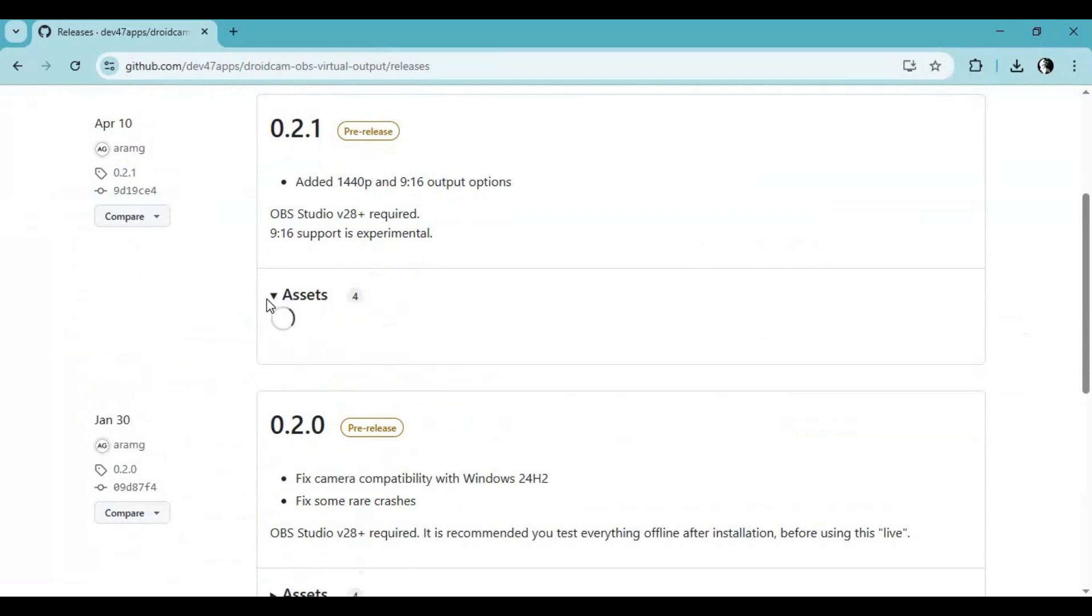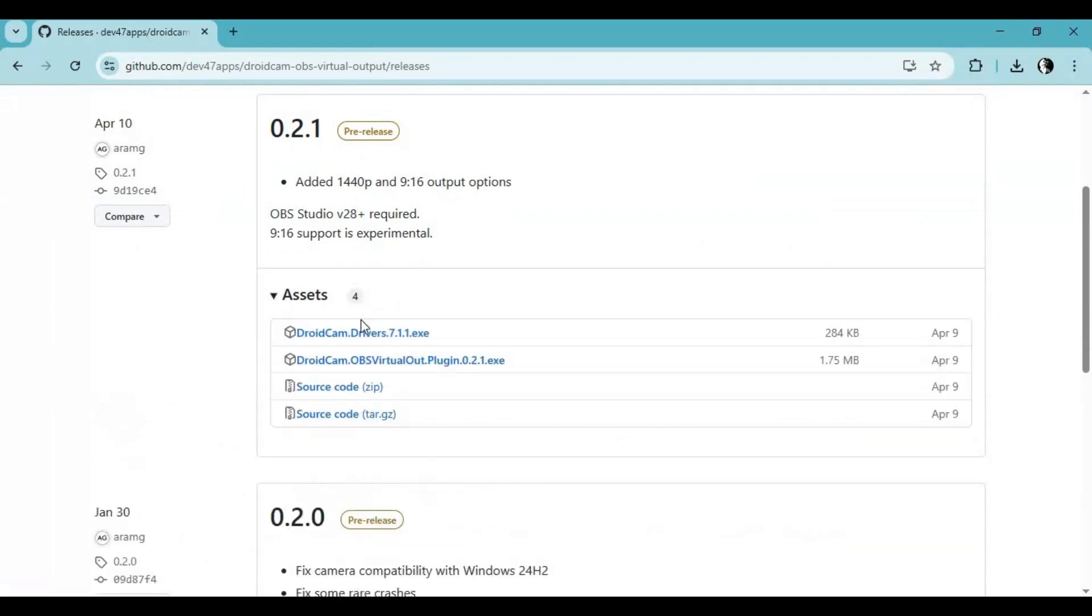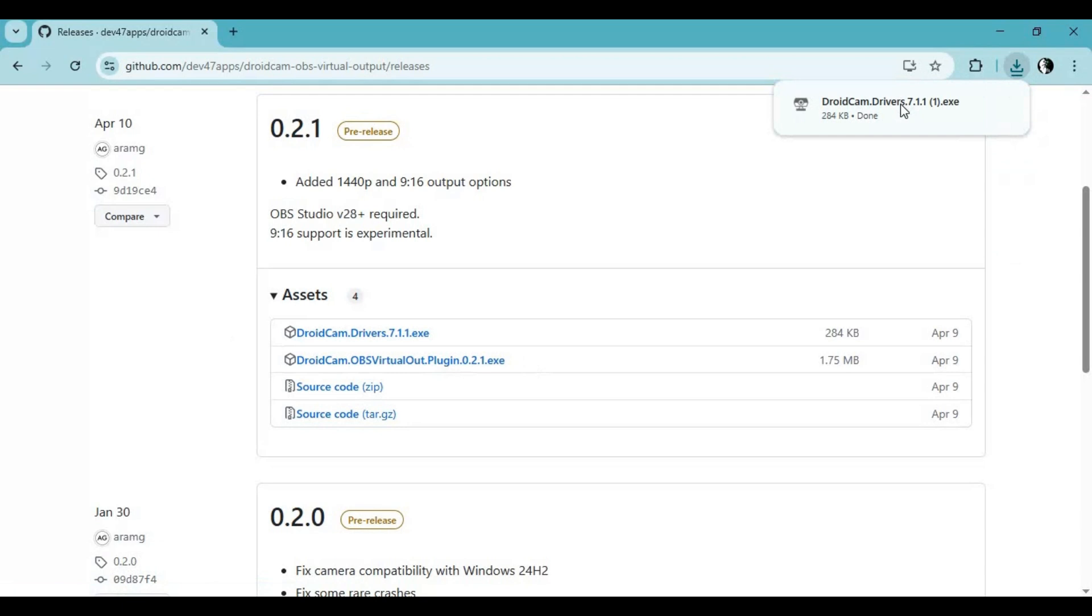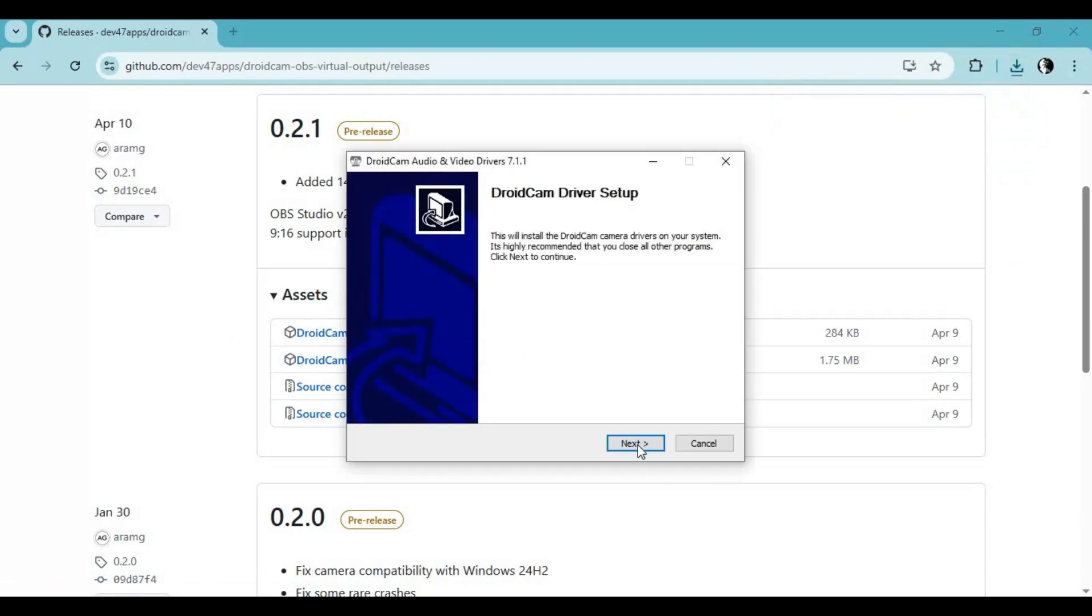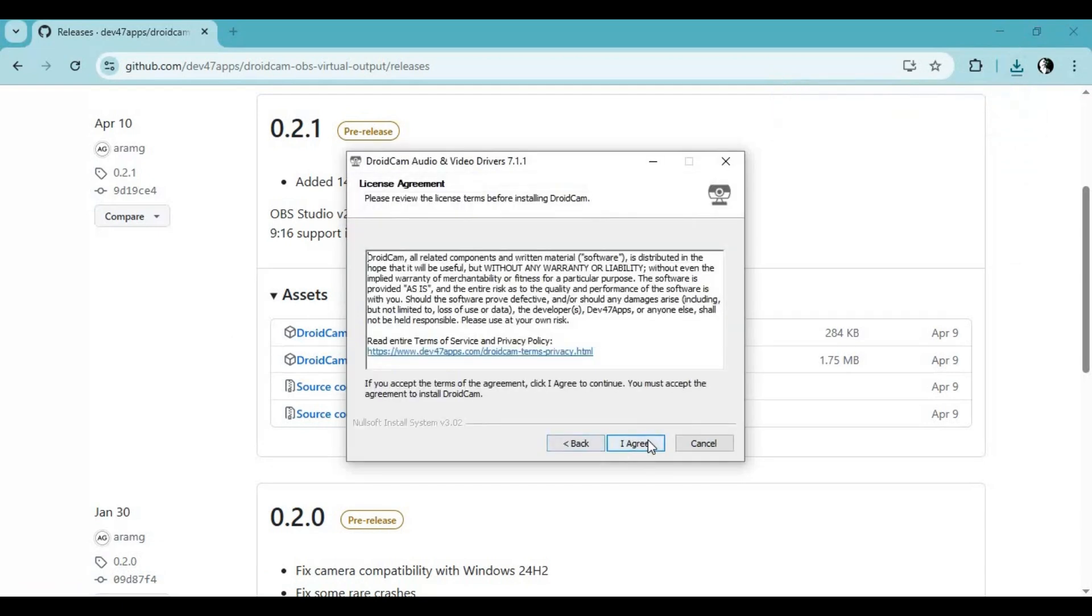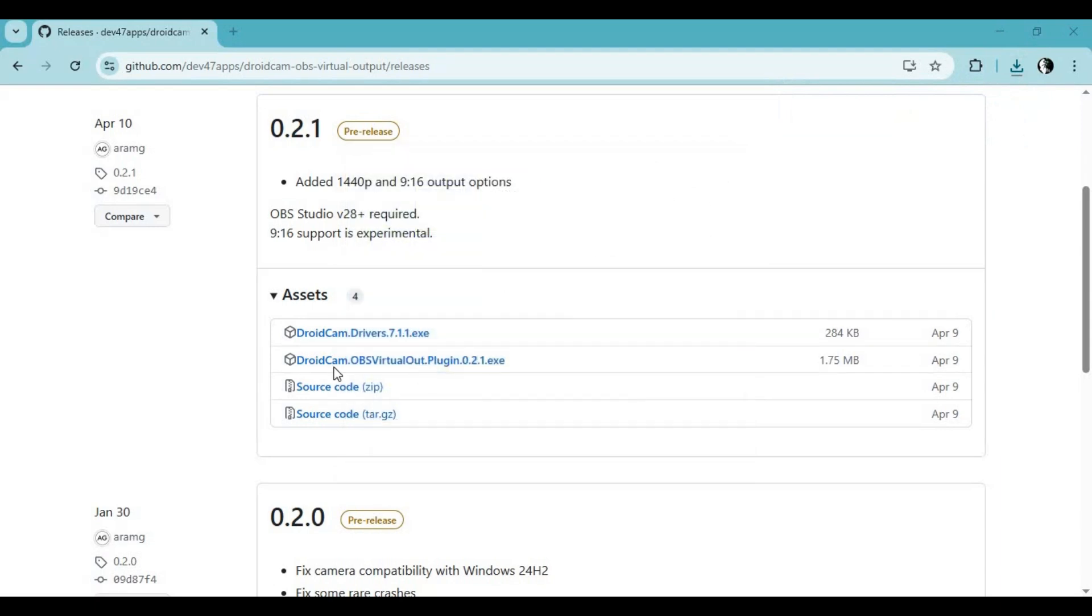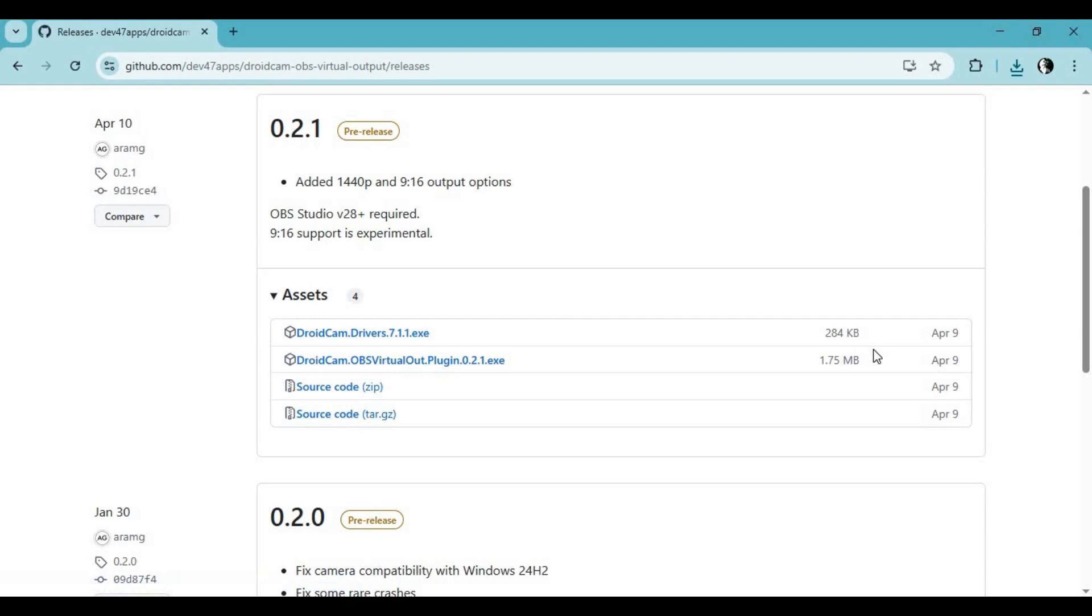You need to install both DroidCam drivers and DroidCam OBS. First, install DroidCam drivers and restart your computer. Now download and install DroidCam OBS plugin and restart.